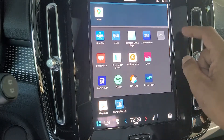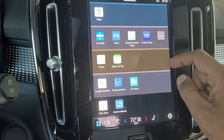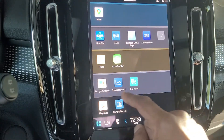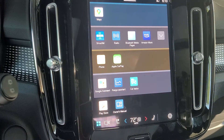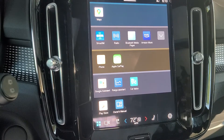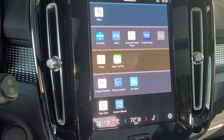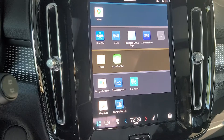Down here you have your operational features. Car status is where you would check things like your tire pressure monitor. If you get any error messages, you can check in there to see that. It also tells you when your next service is due, and in the full electric cars it's around once every 20,000 miles.